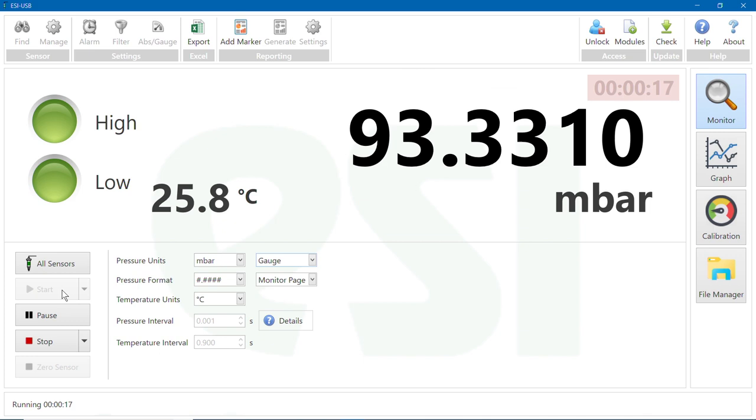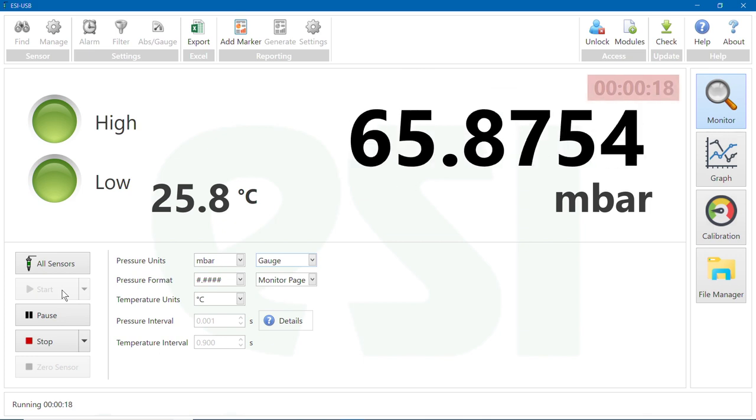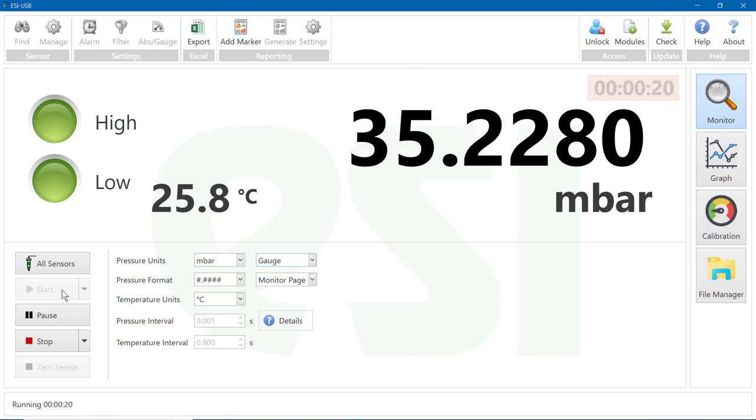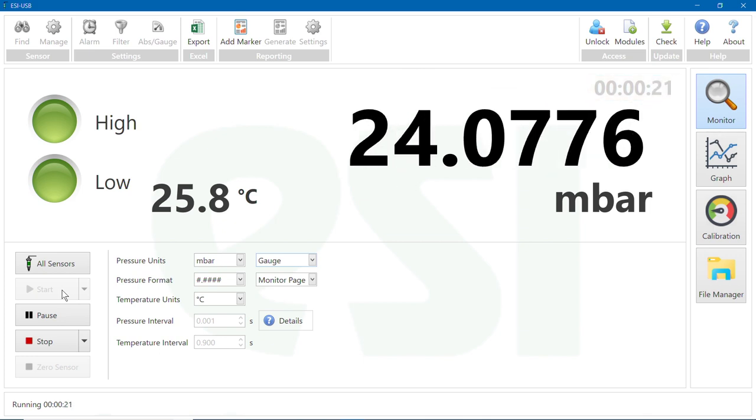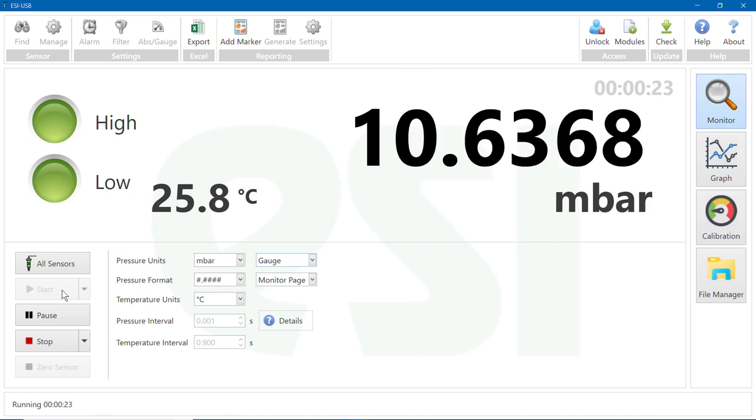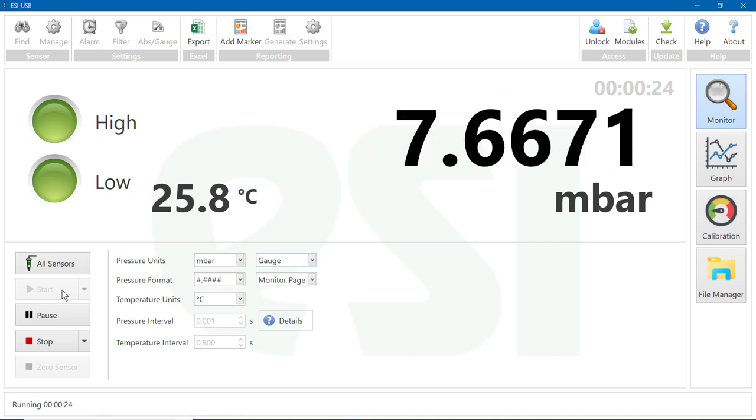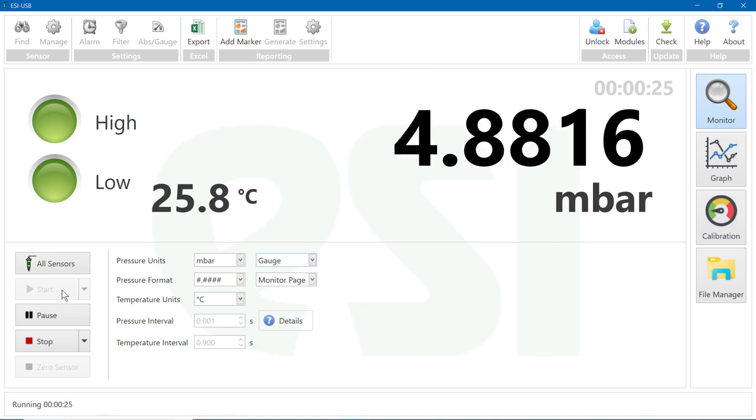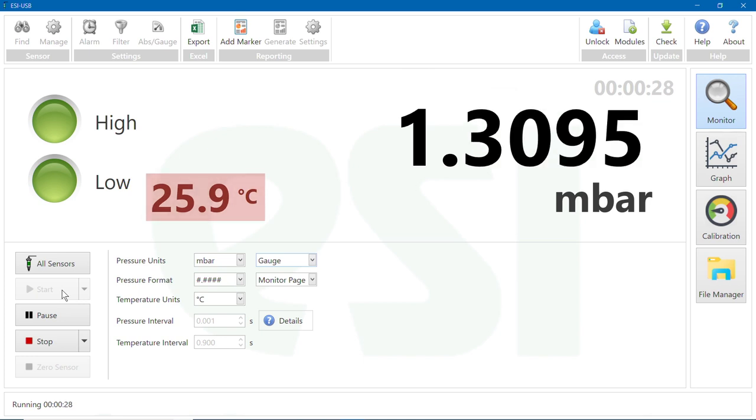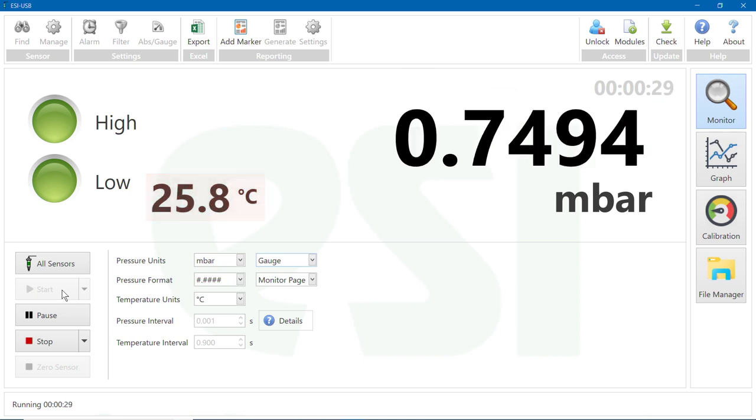Directly above your pressure reading, you will see the duration of the test displayed in real time. The temperature of the sensor is also displayed.